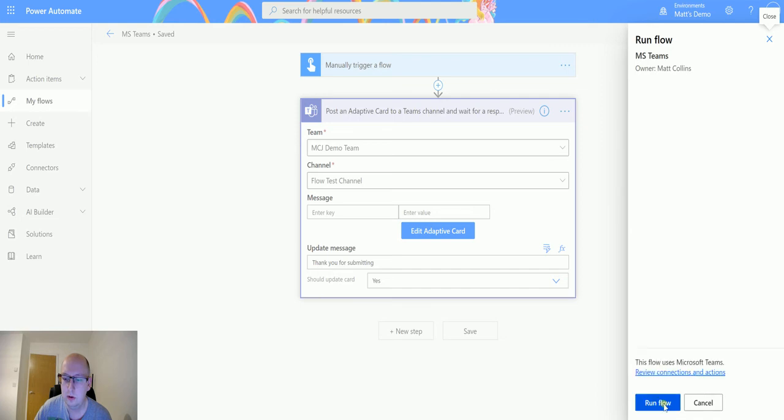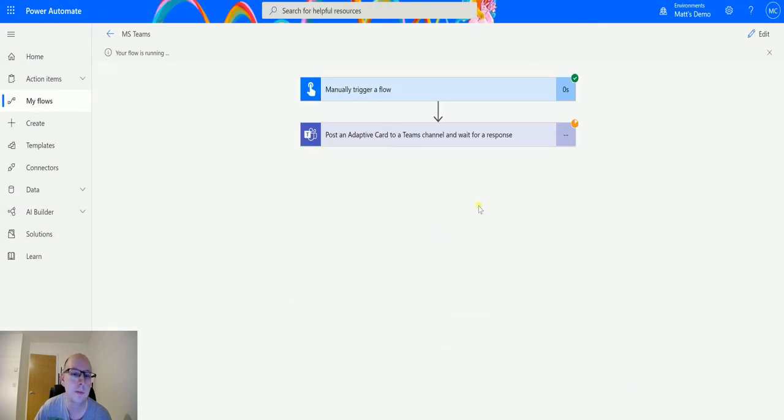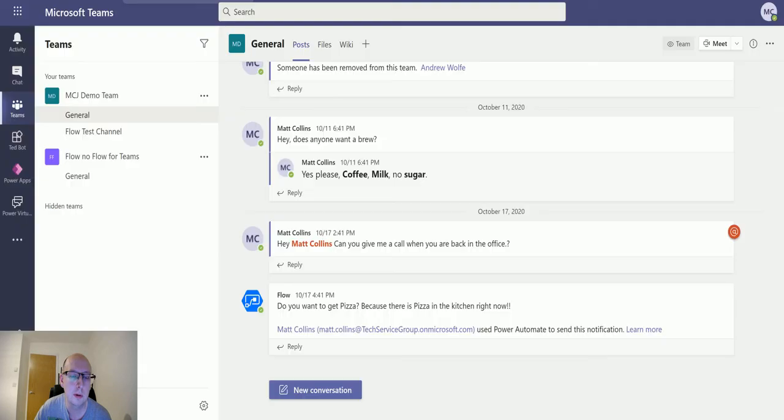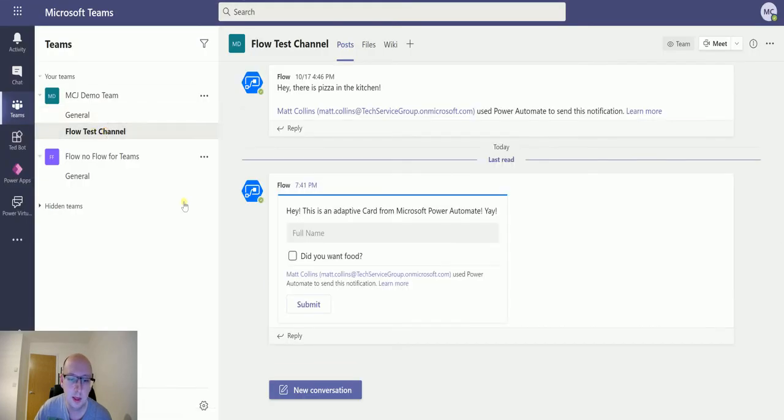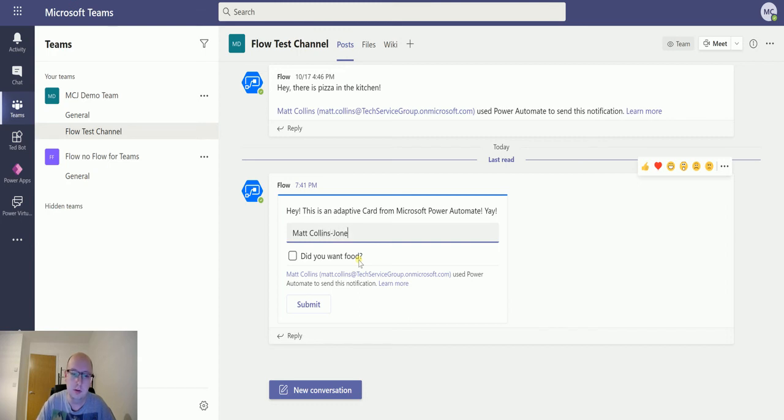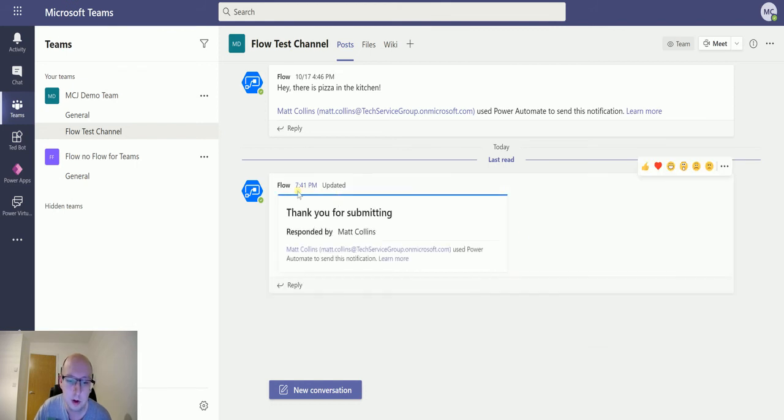We will run the flow, click done, and then see it's got the little orange icon to see that it's waiting at the moment. And we'll go up to our Microsoft Teams. We can see the flow test channel here. This has an adaptive card and it's like hey this is an adaptive card, enter your full name. So I'm Matt Collins Jones. Do you want food? Yes, I'd like food. And we'll go submit.